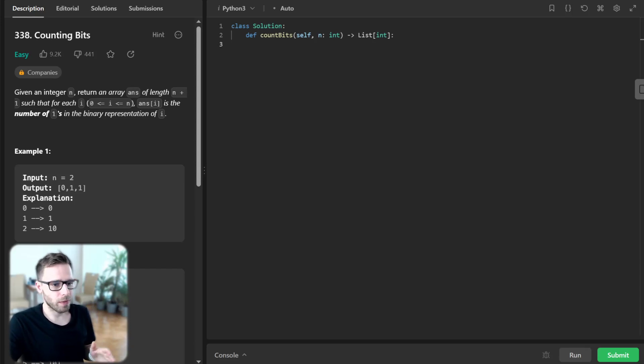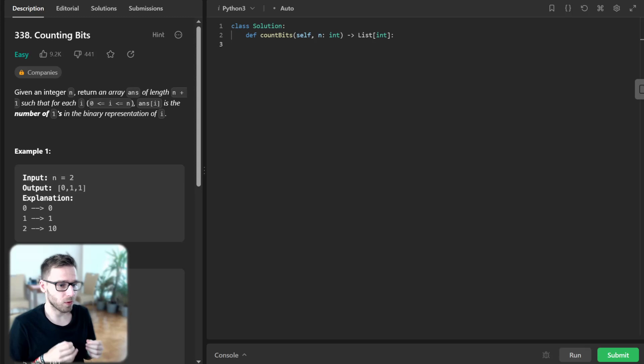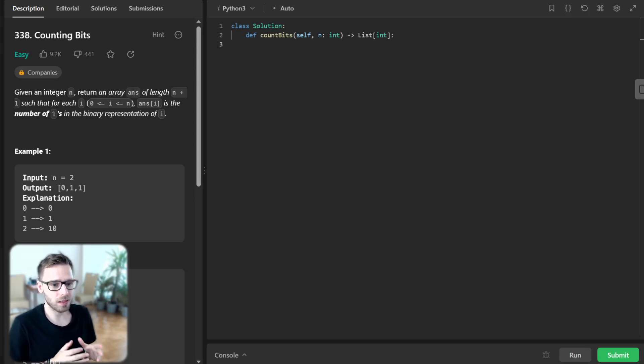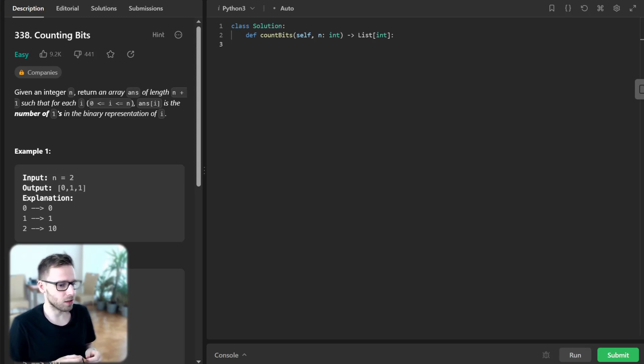Hello everyone, welcome back. Here is Van Amsen. Today we got an interesting problem to solve: counting bits from LeetCode. It's a fairly easy problem, but the trick lies in solving it in linear time. So if you are ready, let's jump in.